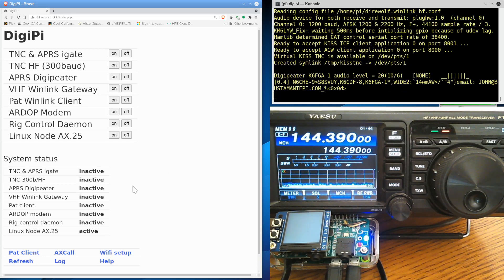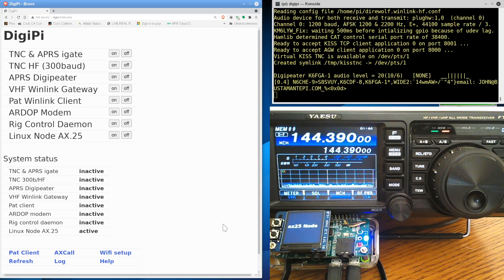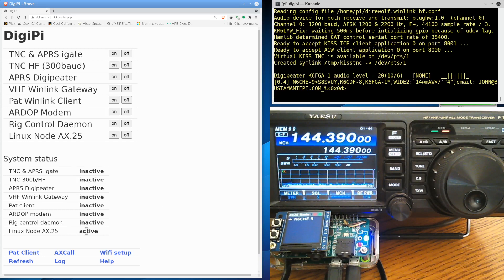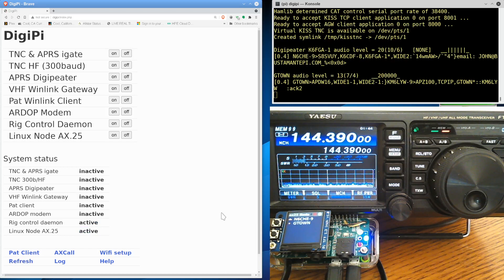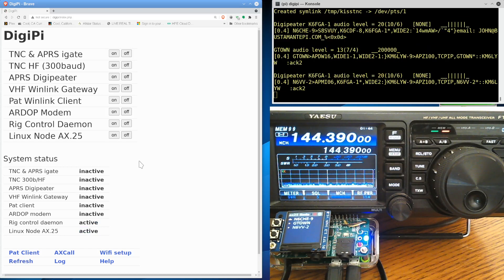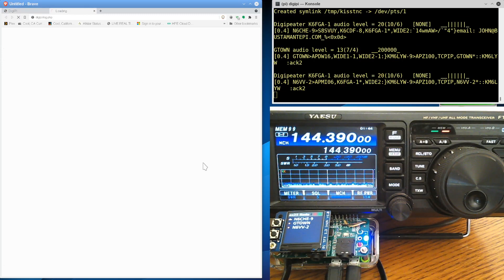The node's coming online right now. As you can see, it says AX.25 node. And the system status here should switch over to say Linux Node Active. And I've added some buttons down here, too. There's like the refresh button, you know, in case this gets stalled out.